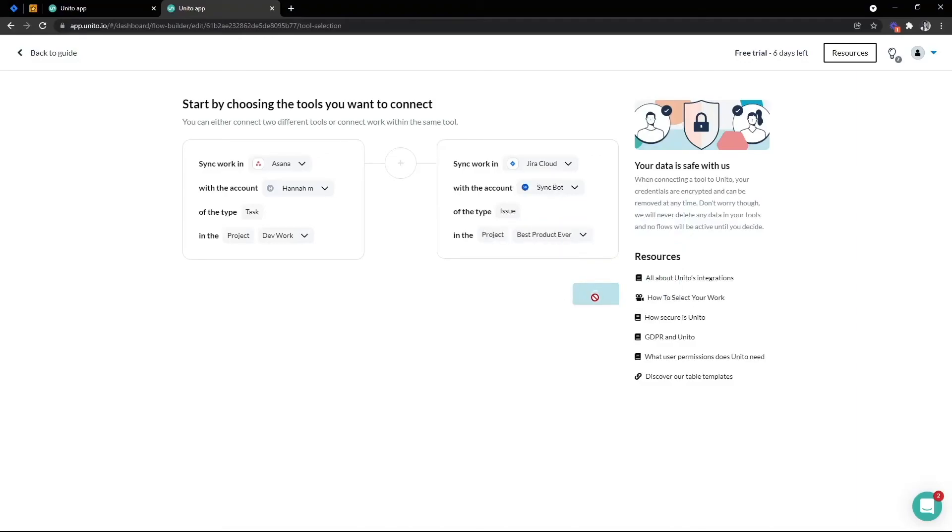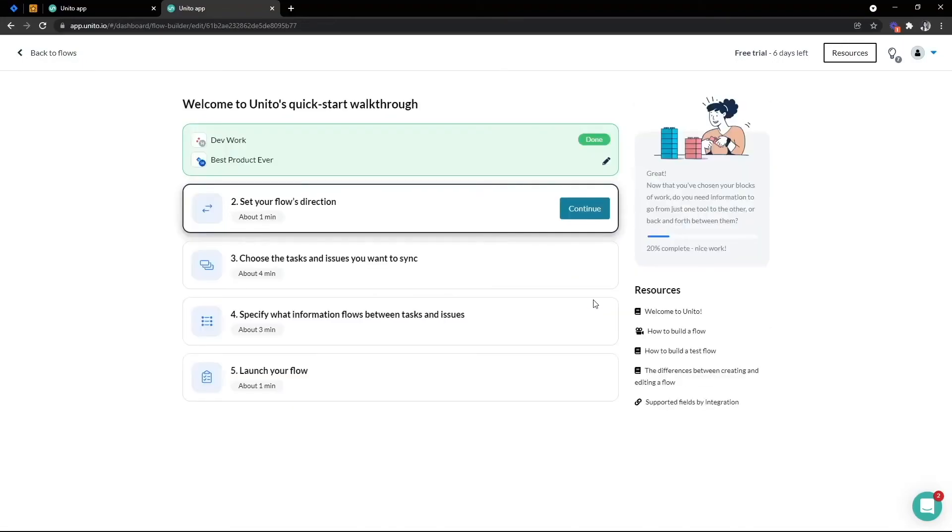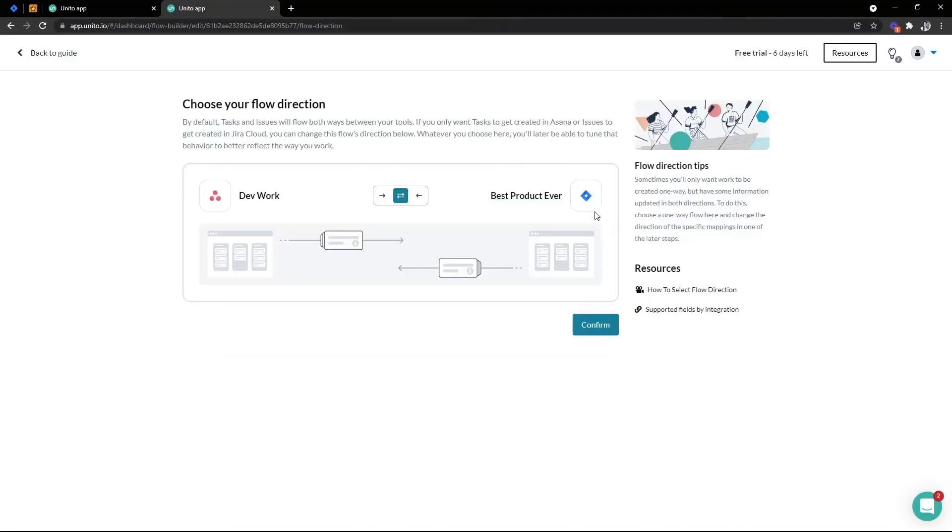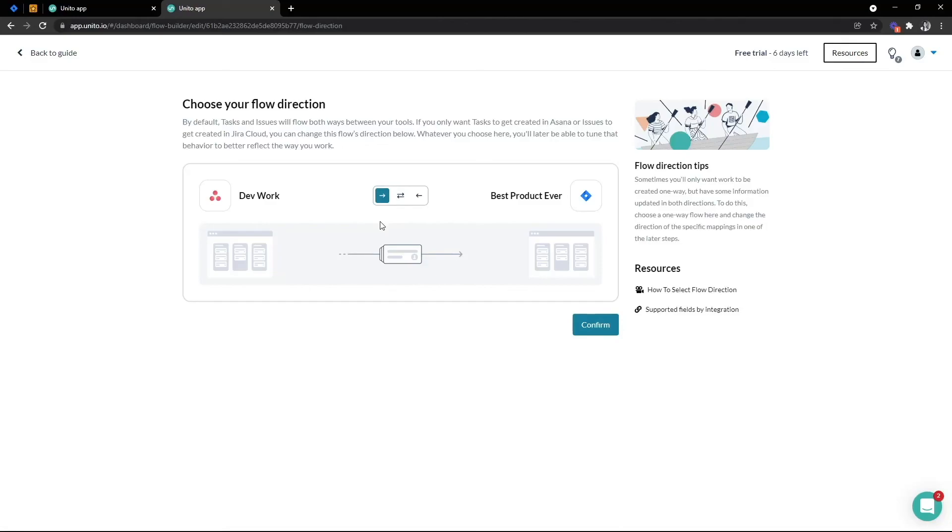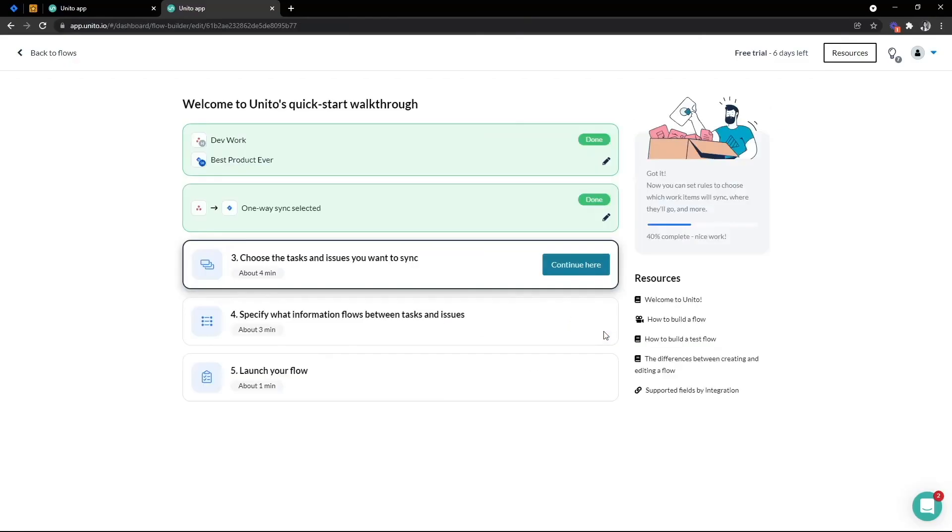Now this example I'm going to make it one way. I only want Asana tasks to sync into Jira and I don't want Jira issues to sync into Asana. In a later step though I can actually choose to have certain Jira fields sync back into Asana. So for example comments and status can sync back. Okay that's all done, the next step is setting our rules and mappings.